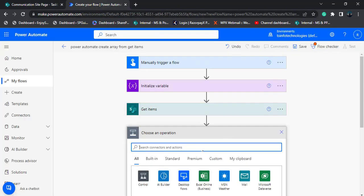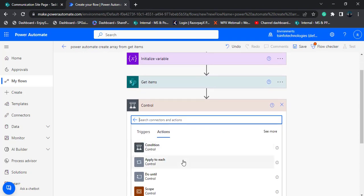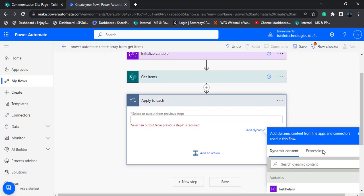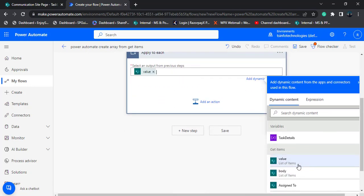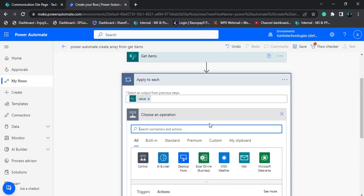Here we can see we have more than one item in this task list. So add apply to each action to loop through all the items that are presented in the SharePoint list. Choose the apply to each control, and select the dynamic content value of values, which contains all the list of items and loops through each and every item in the SharePoint list.